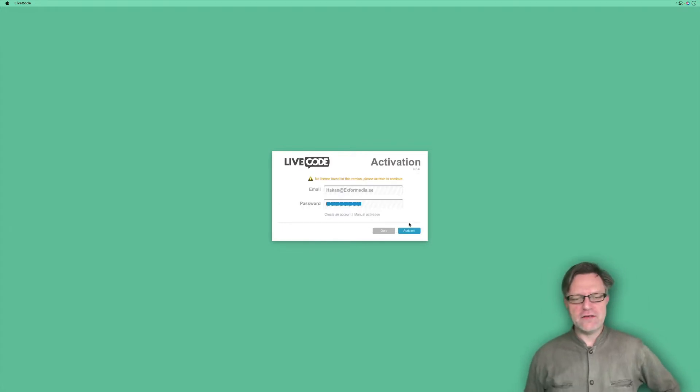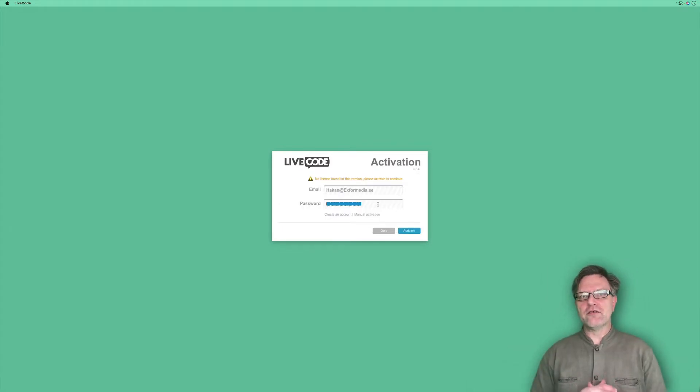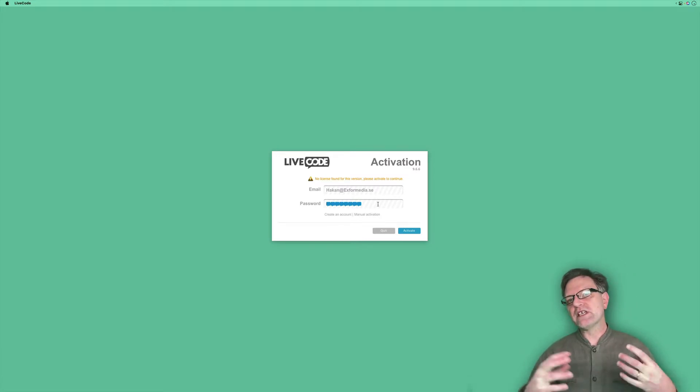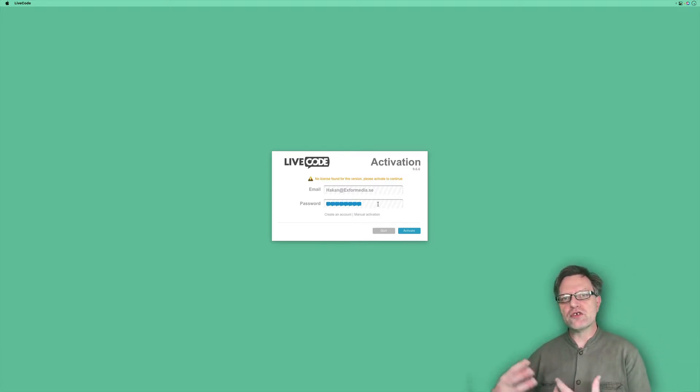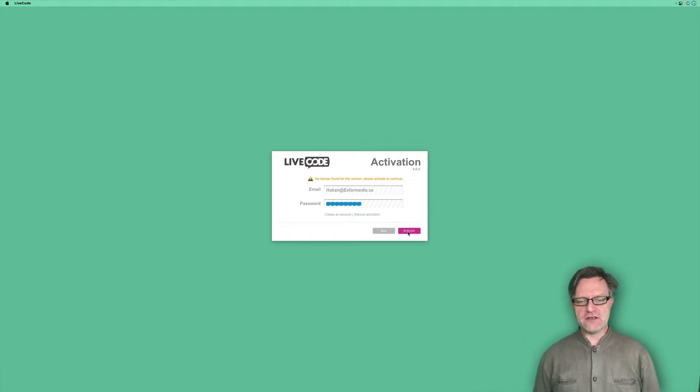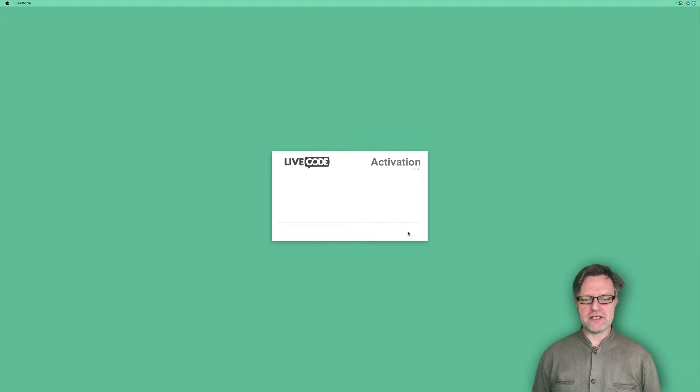In the next screen, you need to enter your email address and your password, the same as the one you used when you registered for LiveCode. After that, you can hit the activate button.